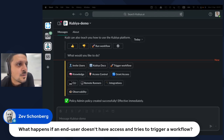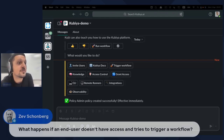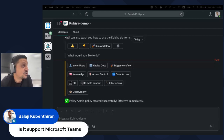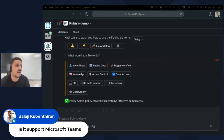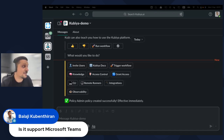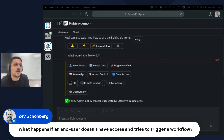Balaji is asking if Kubia is supported on Microsoft Teams. Kubia has initial support for Microsoft Teams — it's not as extended as Slack right now, but we're actively working on extending it. In upcoming releases, the integration will be more stable and powerful.